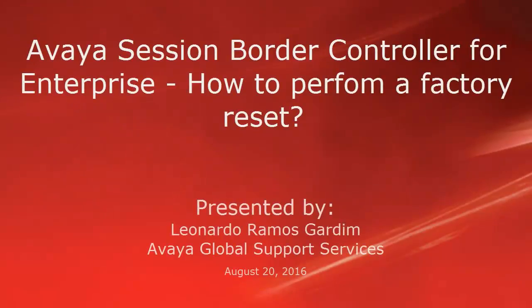Hello, my name is Leonardo Gardin from Avaya Global Support Services. This video is about the Avaya Session Border Controller for Enterprise and how to perform a factory reset on SBC.